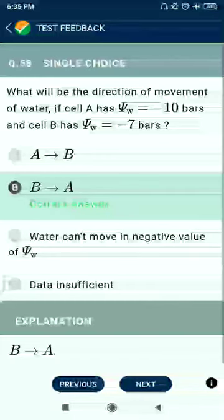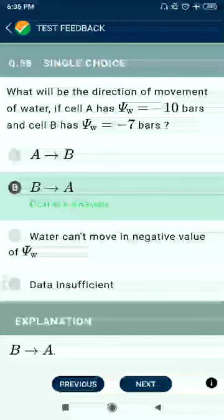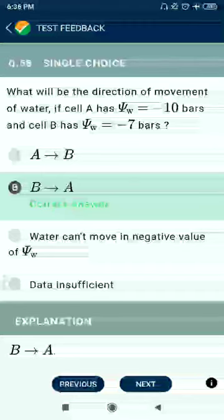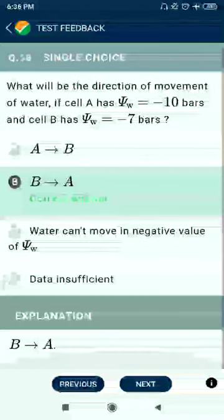Question 58: What will be the direction of movement of water if cell A has ψ = −10 bars and cell B has ψ = −10 bars? The answer is B to A.